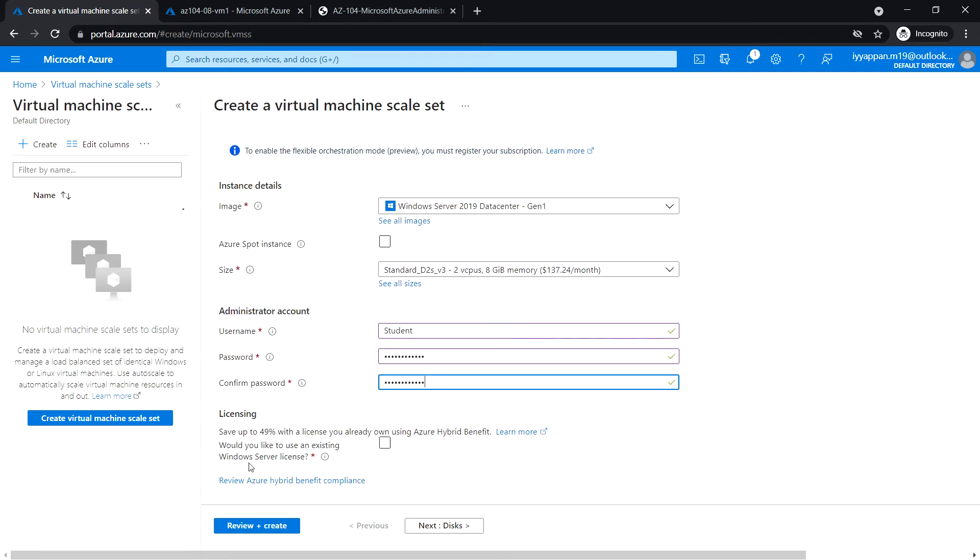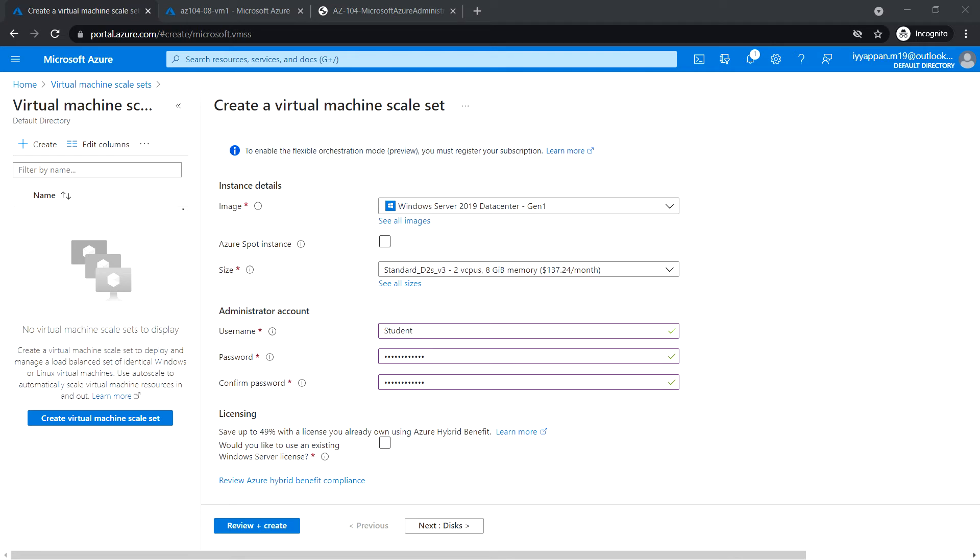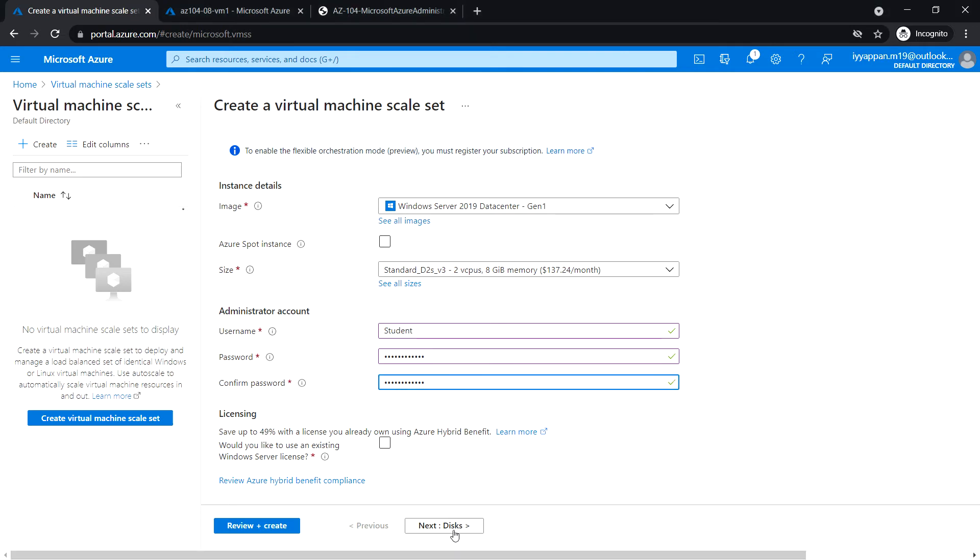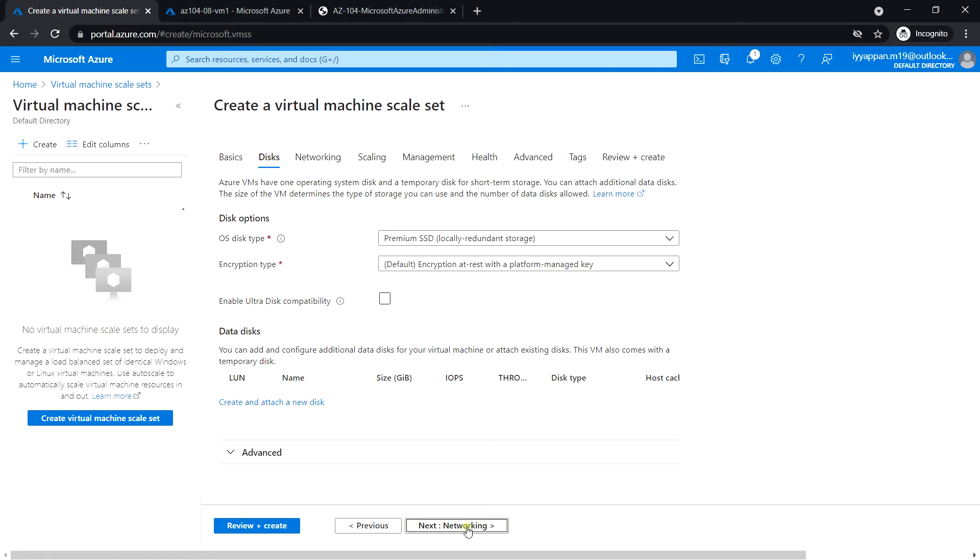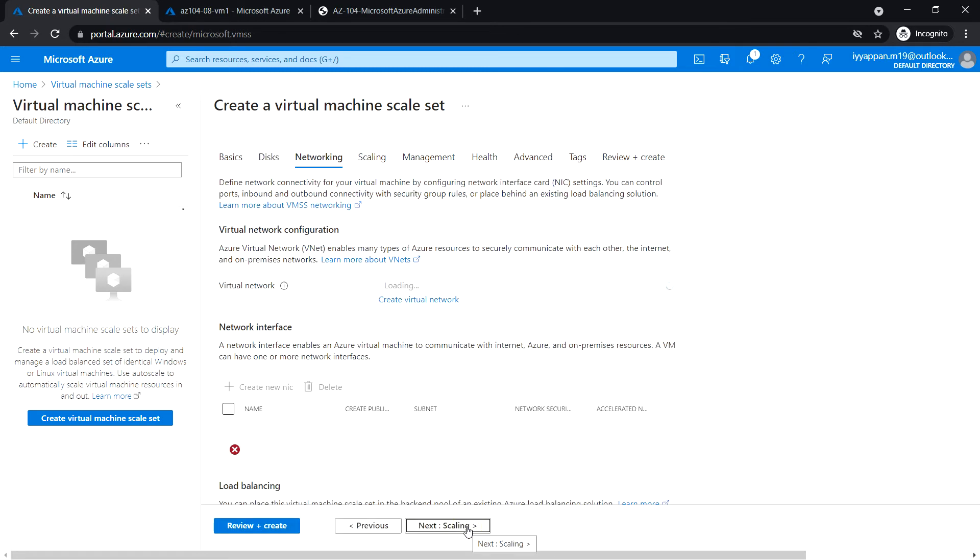Next, existing license no. Next, click on disk. OS disk type Premium SSD, leave the default settings, and click next networking.